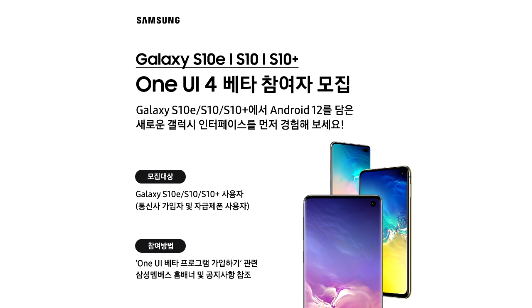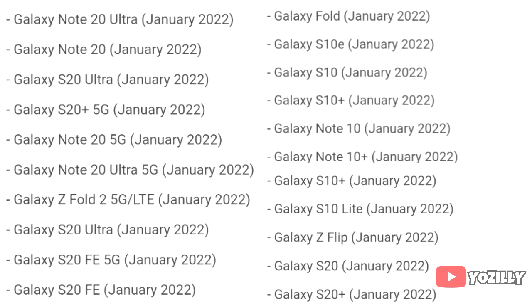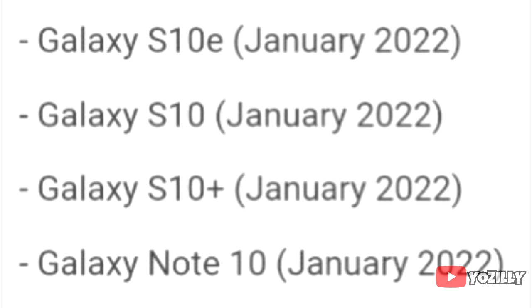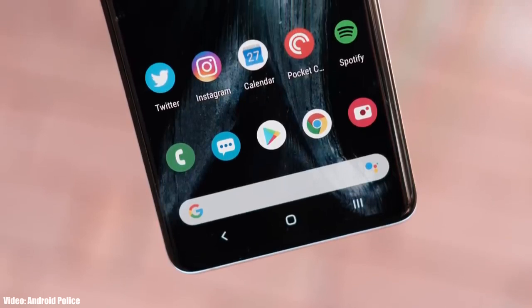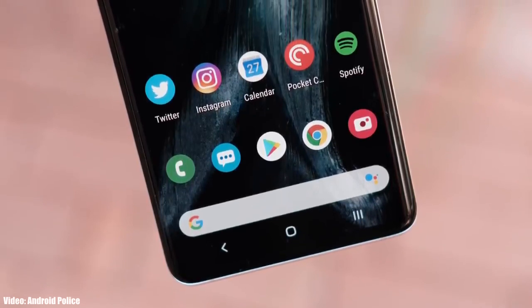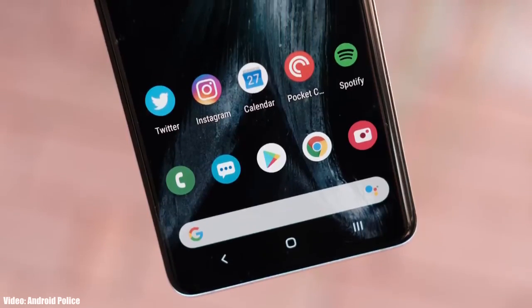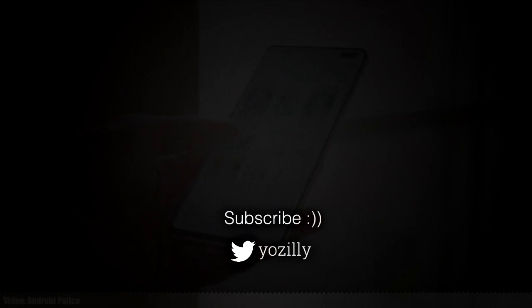Regarding the rollout, this beta update is currently available to download in South Korea, but in a few days it will expand to other regions as well. Samsung will release the stable Android 12 One UI 4.0 update in January 2021 according to their roadmap, but before that you will see a couple of beta updates.